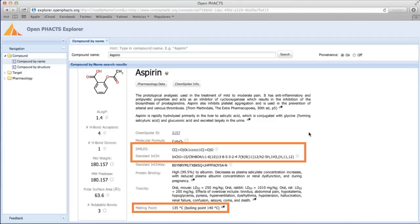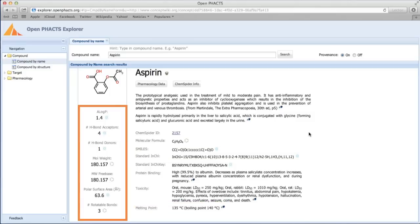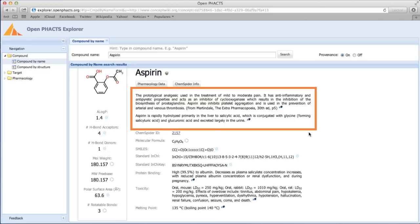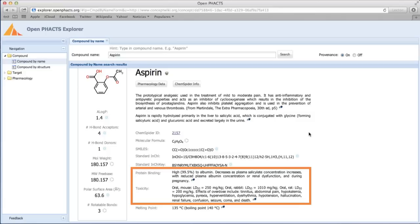Then we have calculated properties like AlogP, the number of H-bond donors and acceptors, PSA, etc. Then we have biological properties, a description of the drug, composition and metabolism, and finally protein binding and toxicity information.